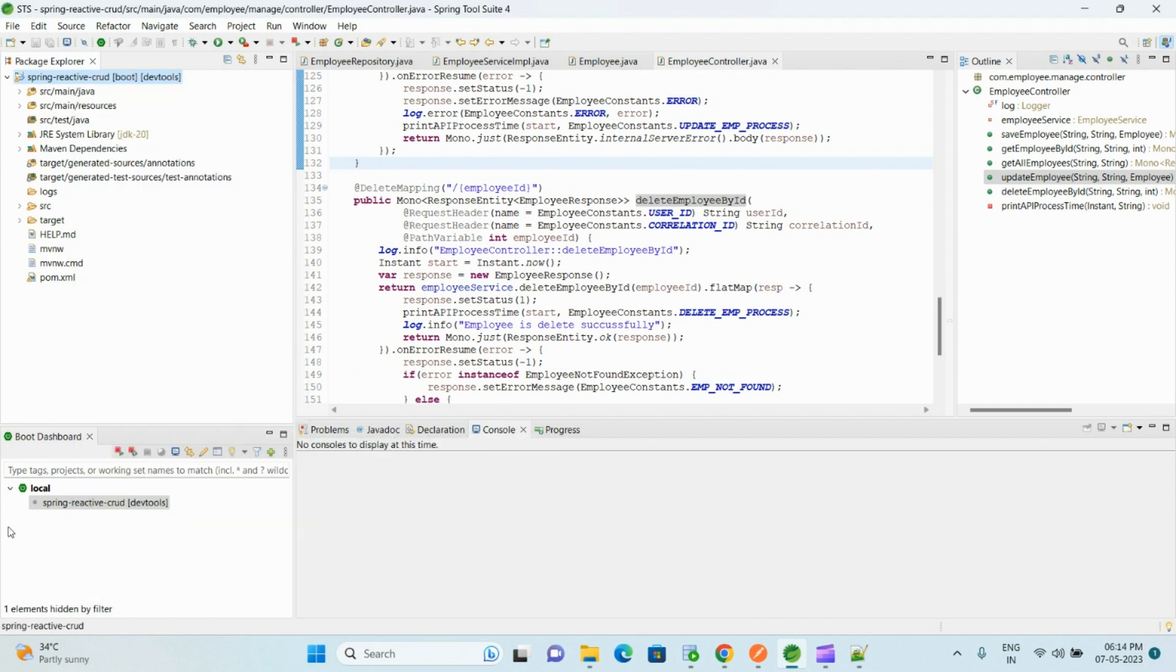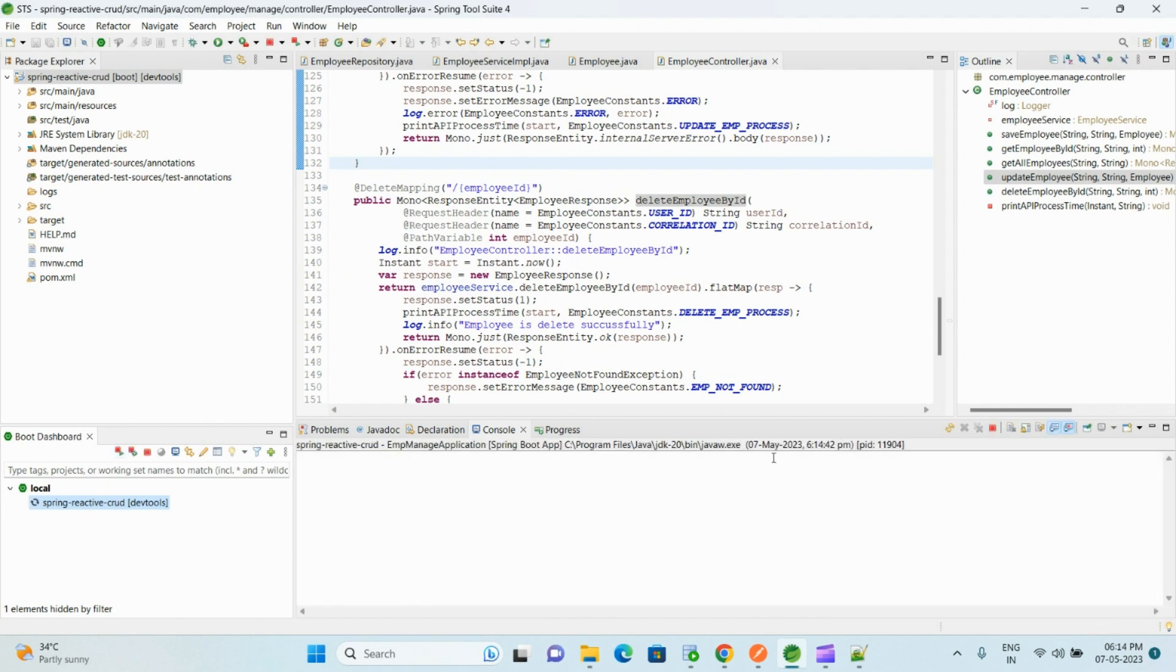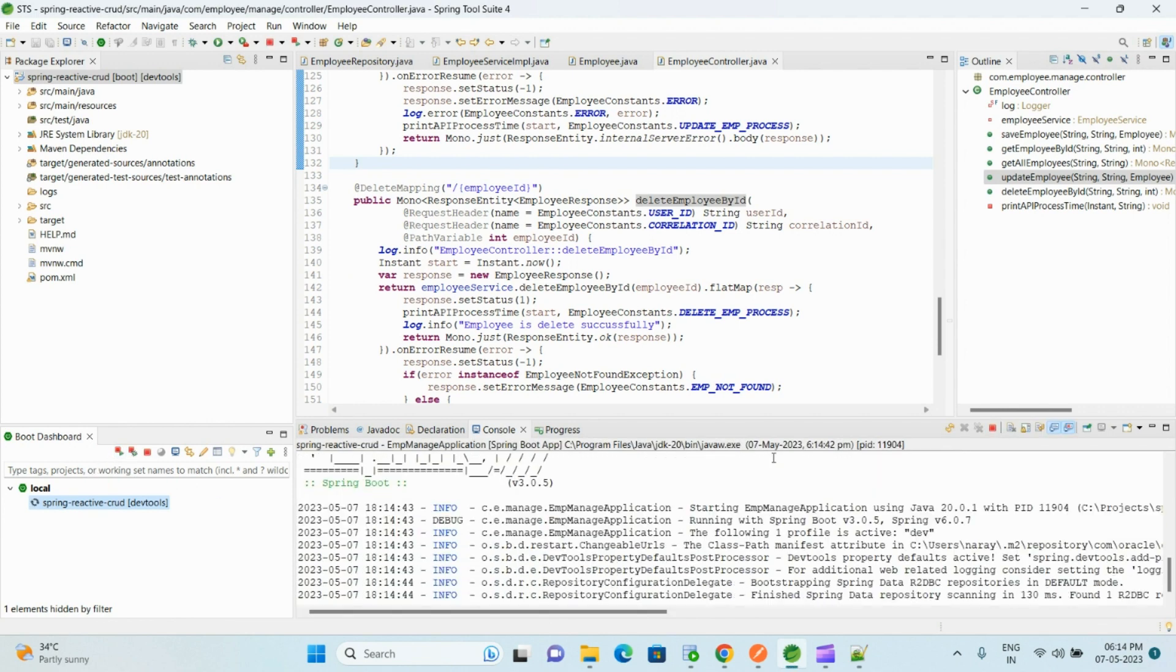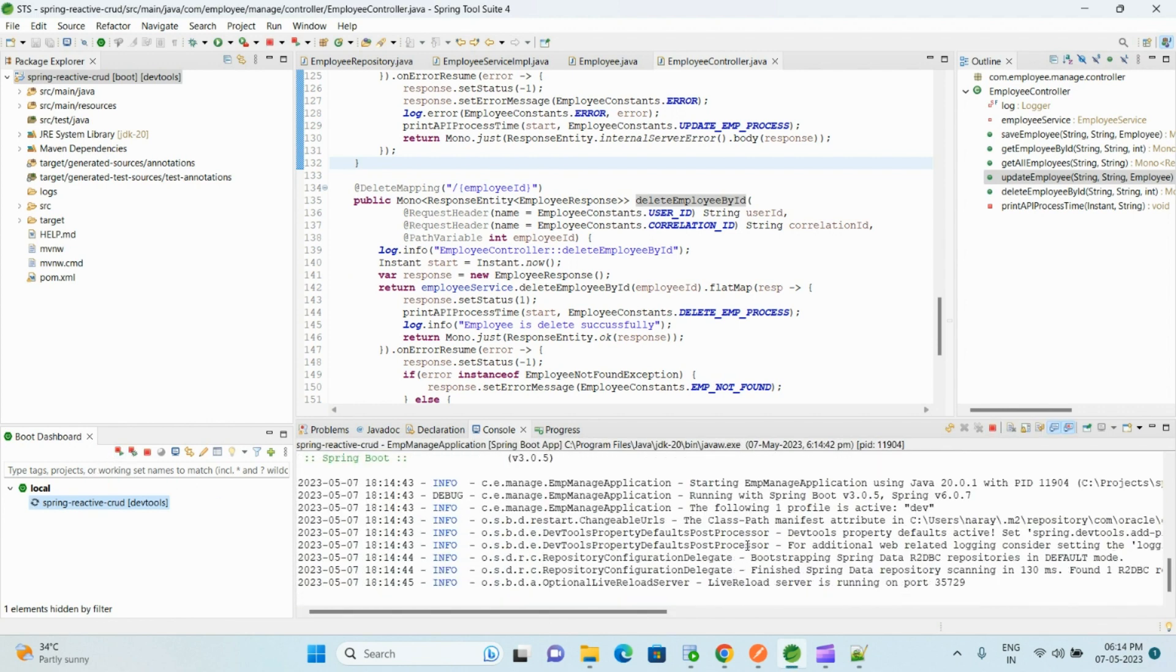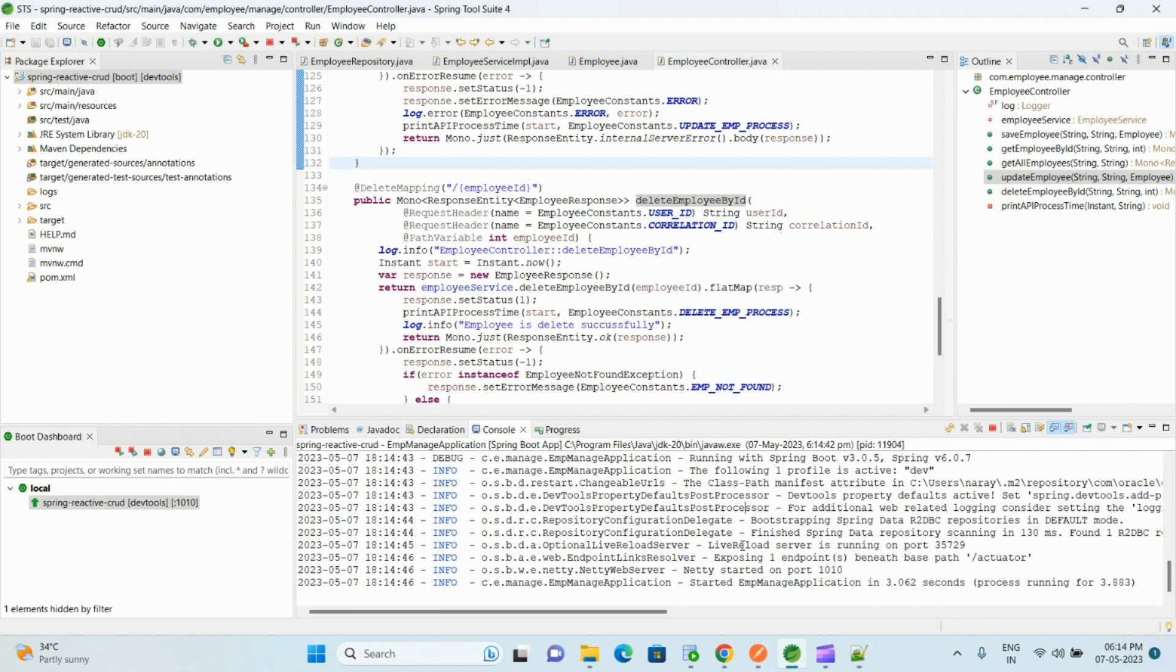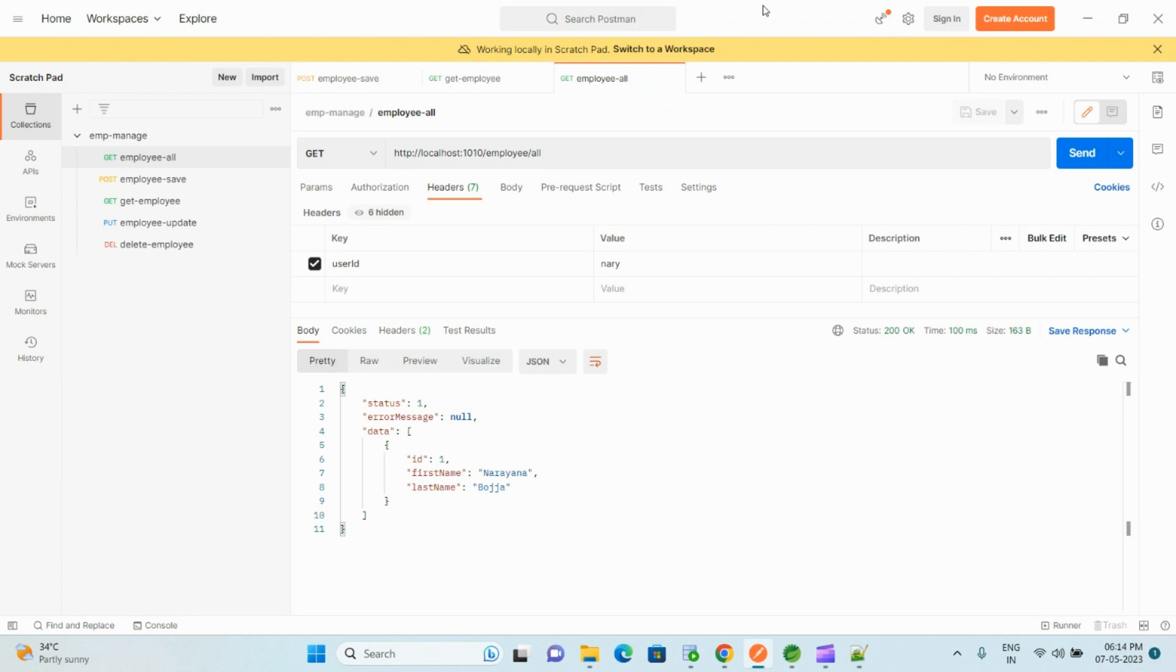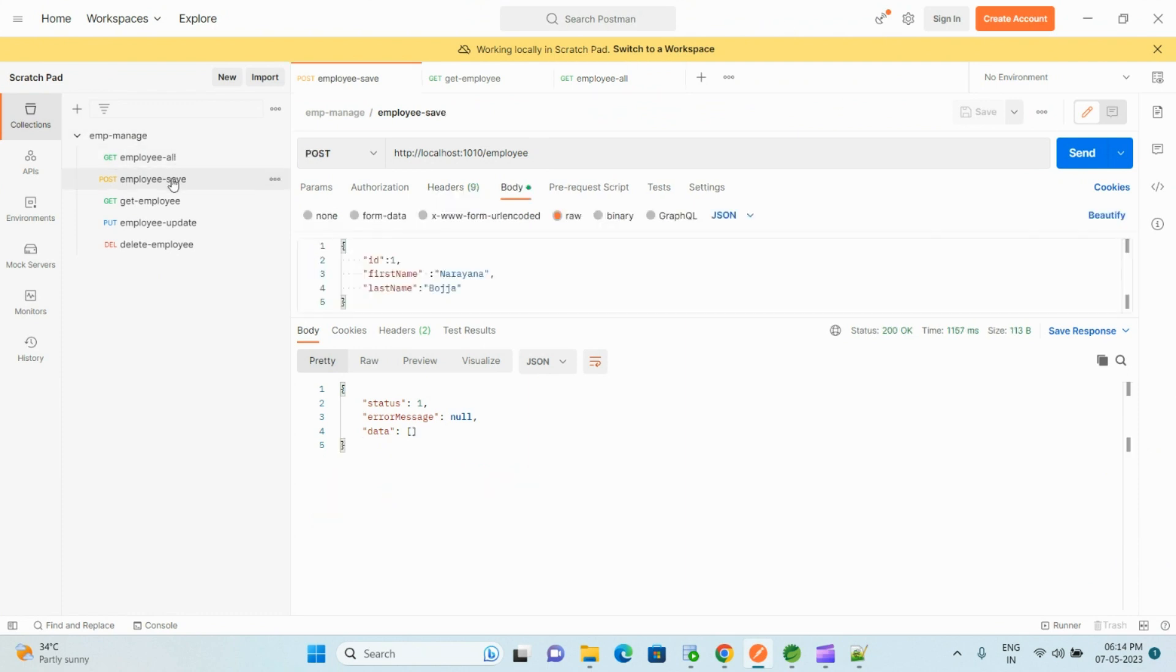You can also use this Boot Dashboard. Click on it and click on the run icon. You can see it has started.